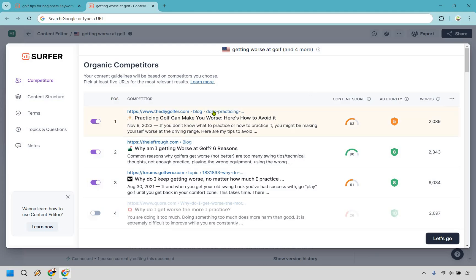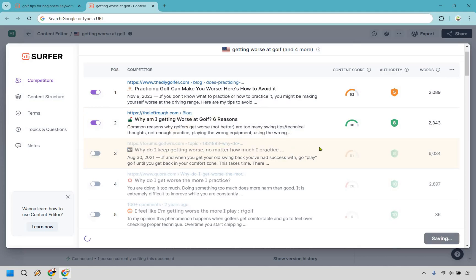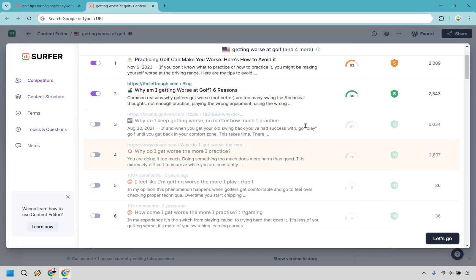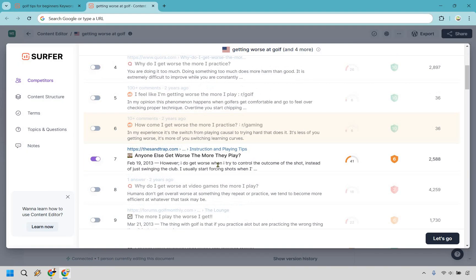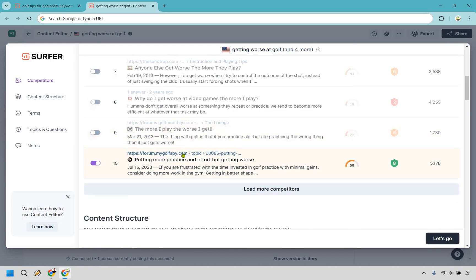Looking at our competitors here — DIY Golfer looks fine, The Left Rough looks okay. But there's a forum result about 'why am I getting worse,' and I want to remove it. Forums are a free-for-all; anyone can write anything. I'm not adding forums, Quora, or Reddit unless something unusual applies — same with this Reddit thread, which I'll remove as well.